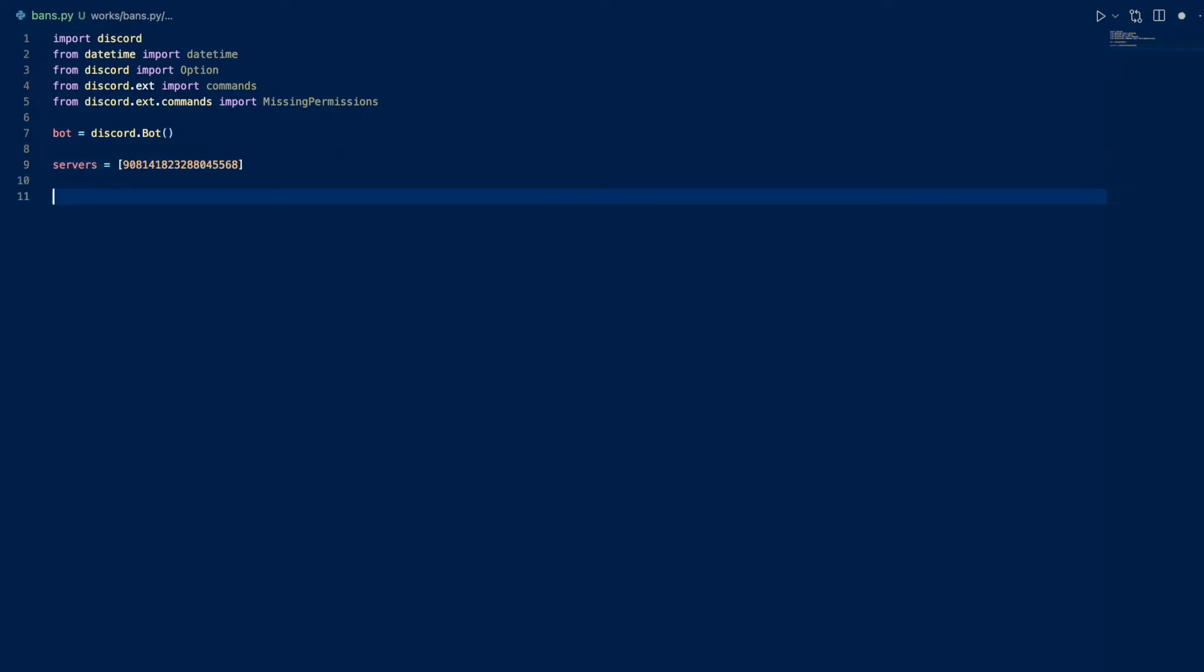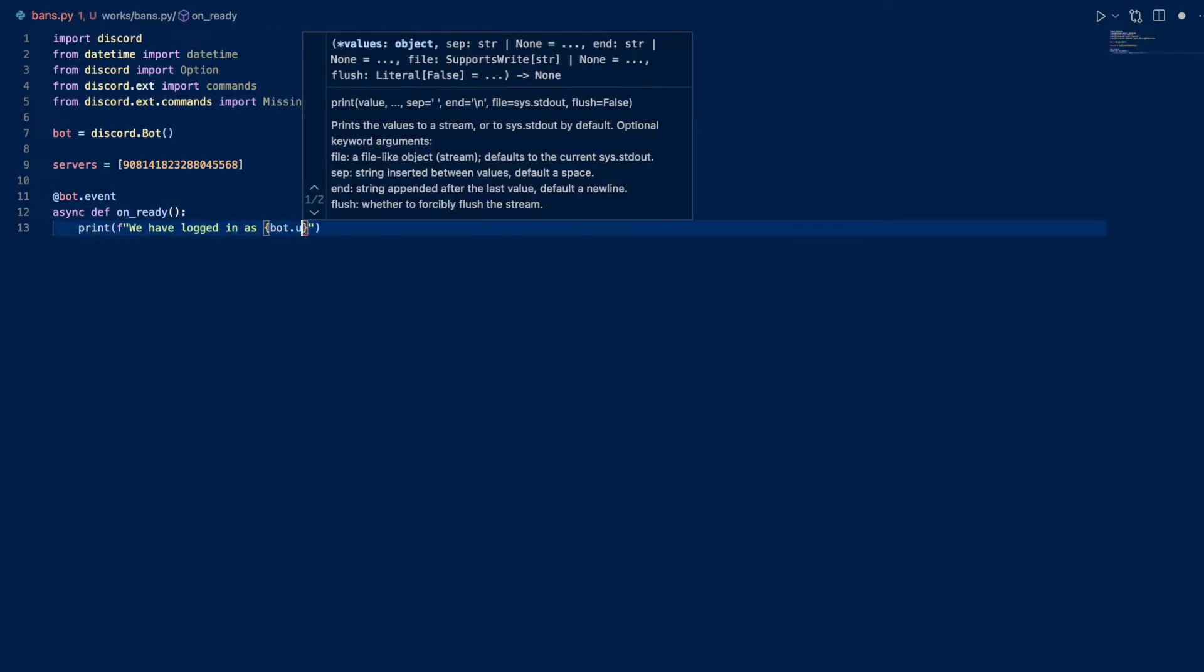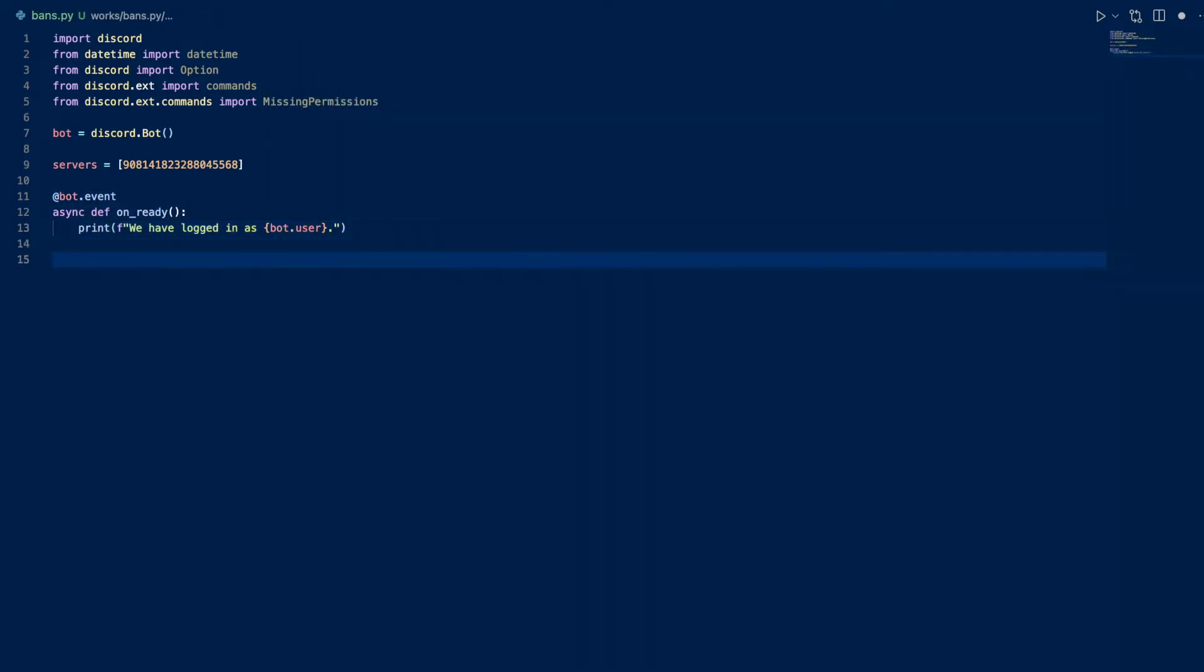I'm going to create an event so whenever our bot comes online, it's going to say we have logged in. Now let's create our first slash command, bans.